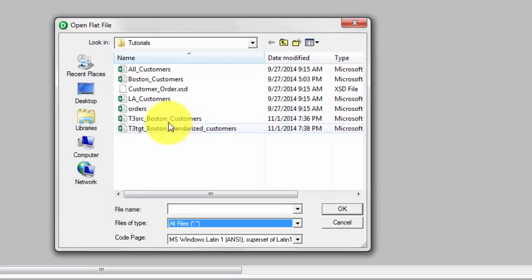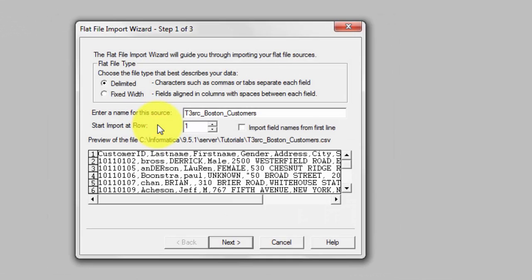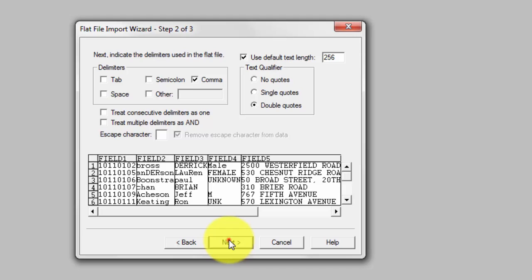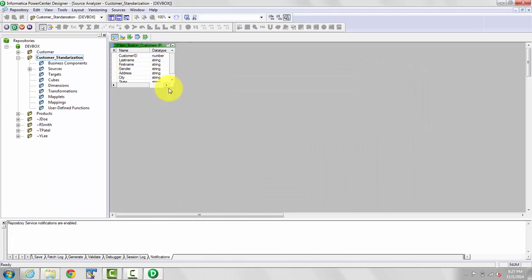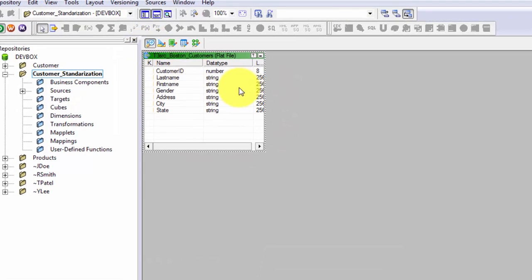For this tutorial I am importing data from a file. Change the filter to all files, select your source file, and double-click. I'll import field names from the first line since my first line is the header row, use a default text length of 256, and the rest looks good. Hit Next, then Finish. Under Source Analyzer you can save using Ctrl+S. This gives us the E part of our ETL.